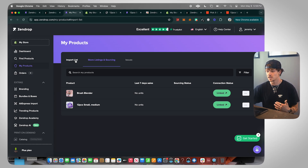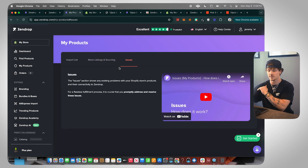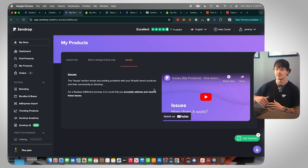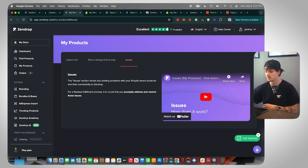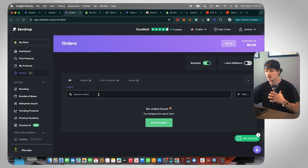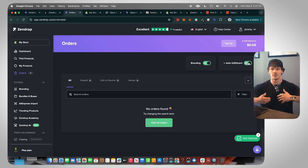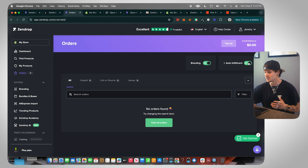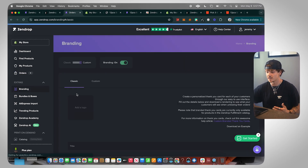In the My Products section, you can also see not only your import list but which products are imported to your store and if there are any issues with your products. Moving on to the Orders section — this is where you'll get all your orders and be able to view and fulfill them. You can turn on auto-fulfillment right here, which I highly recommend. When you turn on auto-fulfillment it's just going to fulfill all your orders automatically — that's really all you need to do on this page.